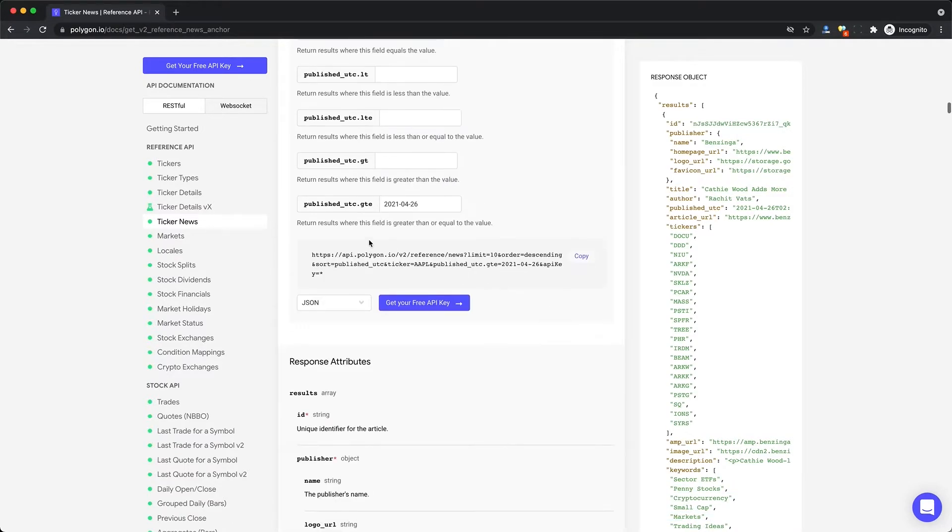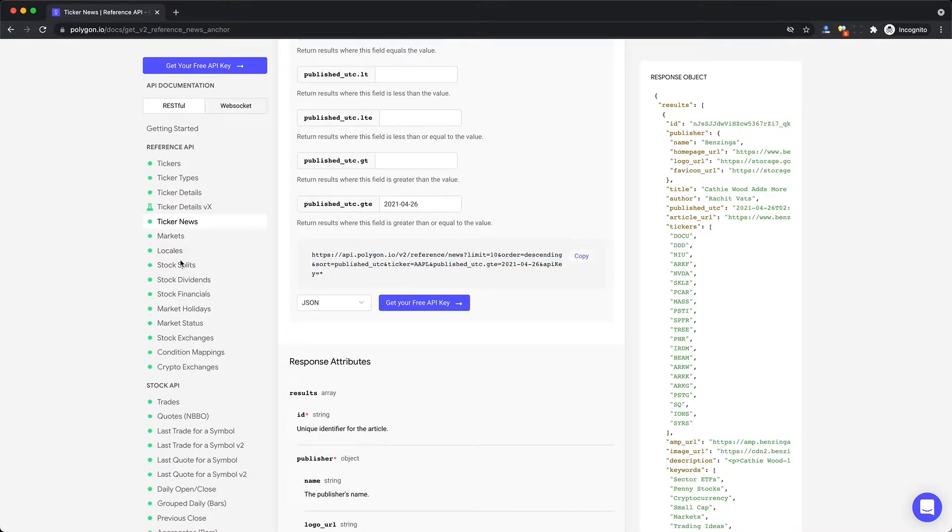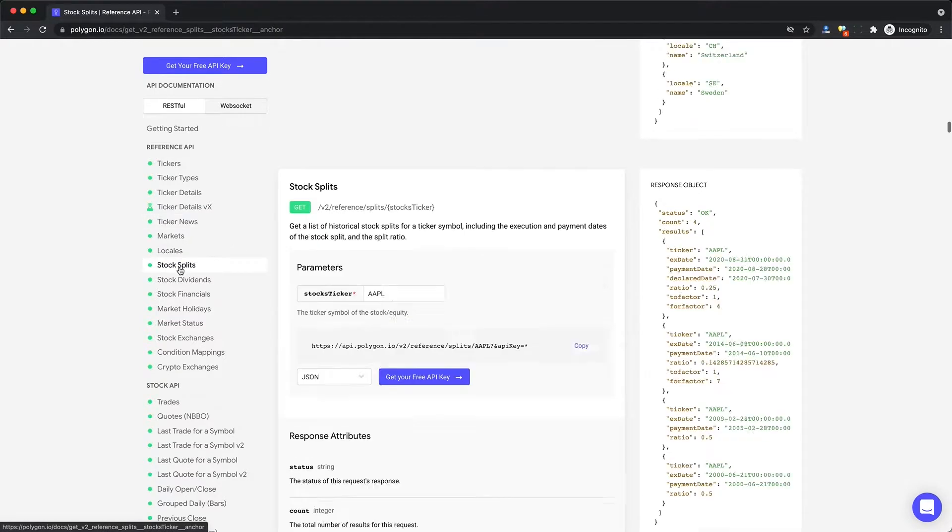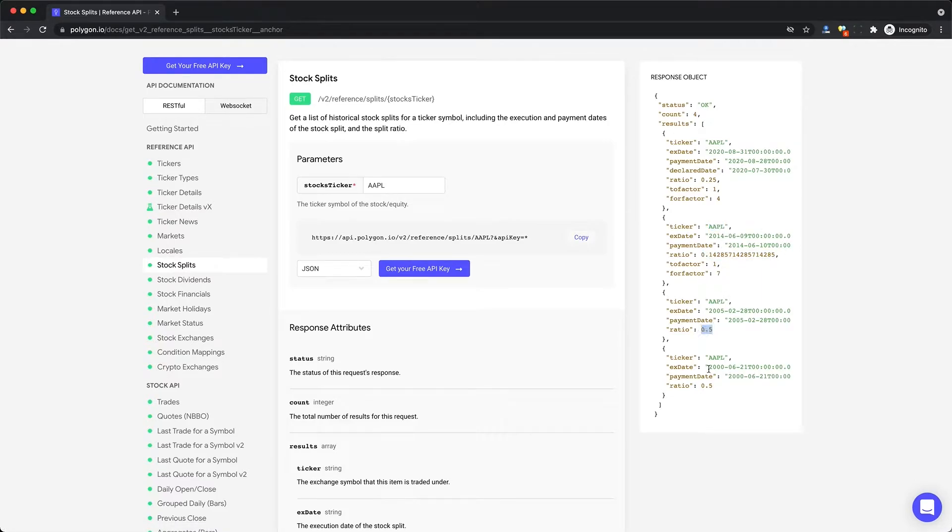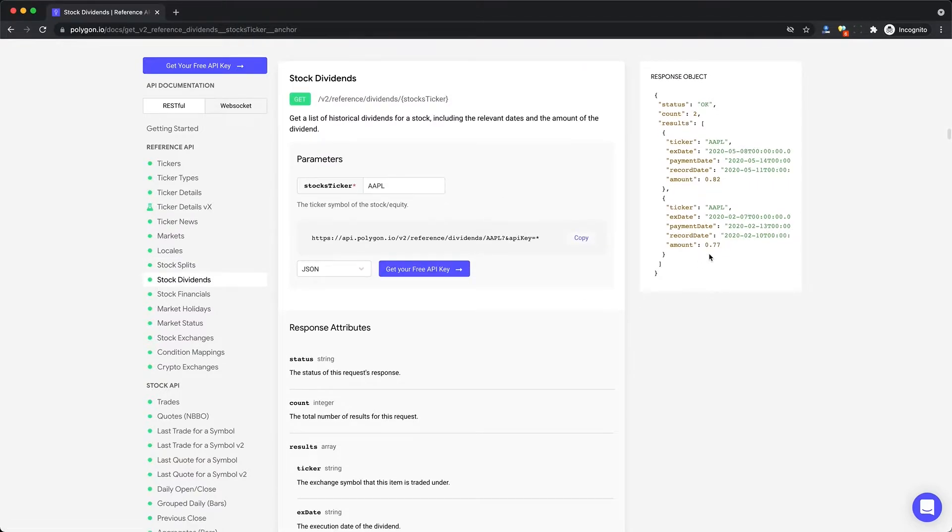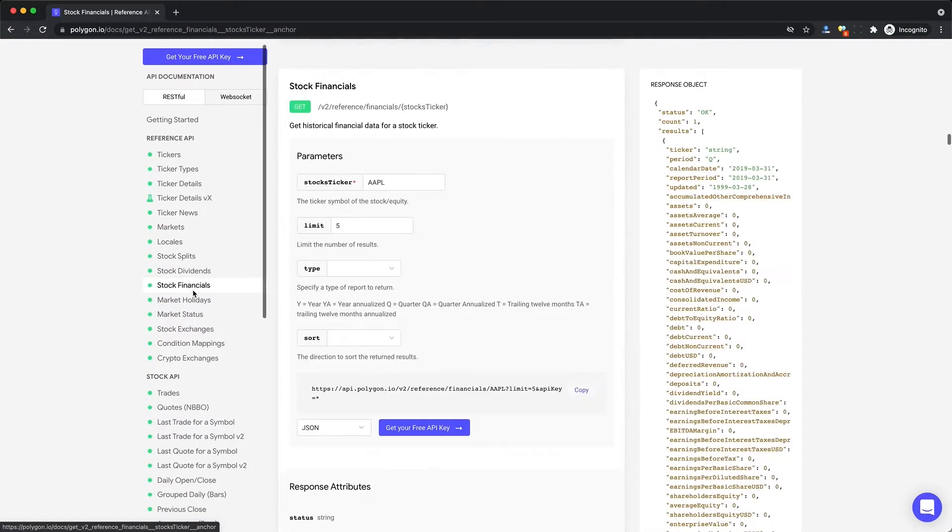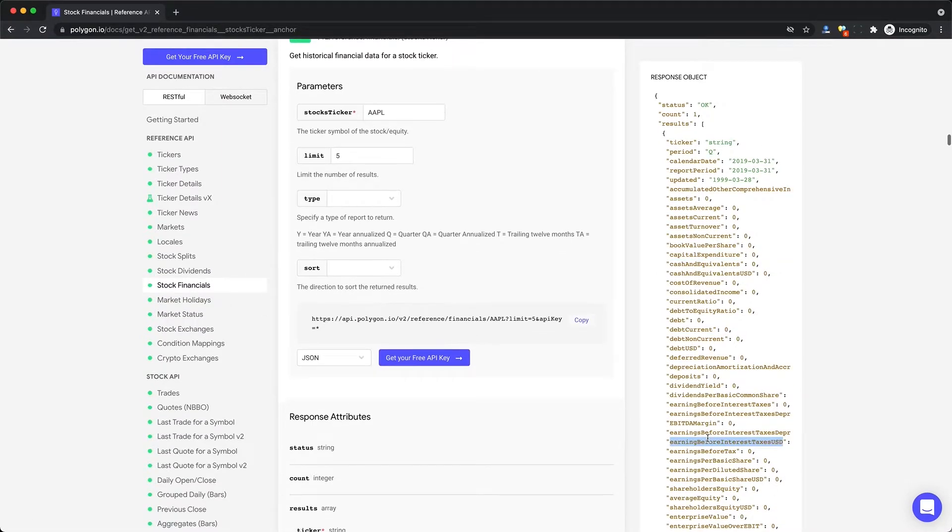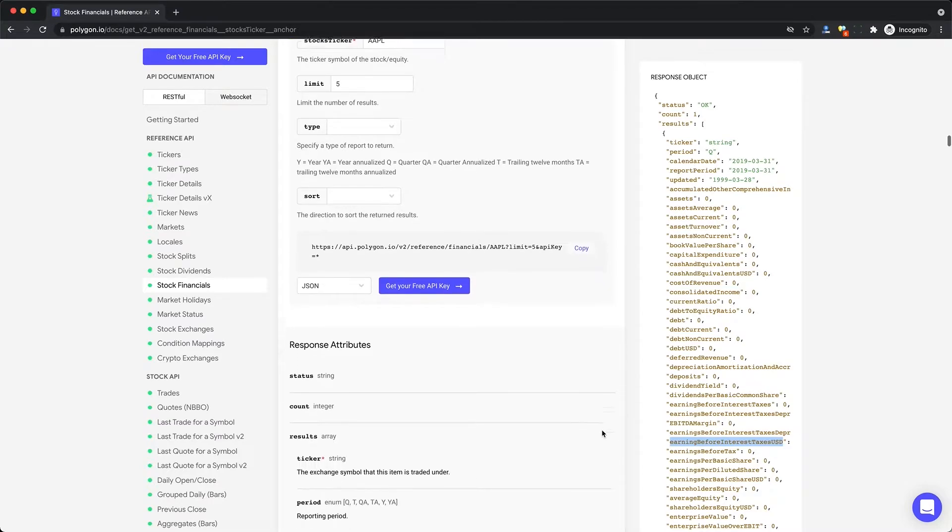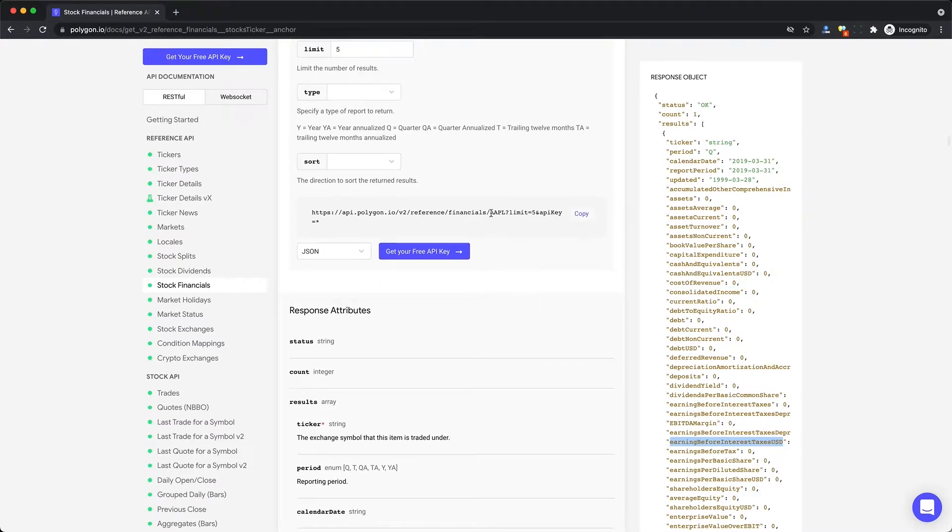You just put in a ticker and the API will give you back hundreds of articles where the company was mentioned in the news. This can be very useful for trading bots and doing natural language processing on news articles. You can also see stock splits and dividends for a company, and these are other things like the stock financials we may want to use.